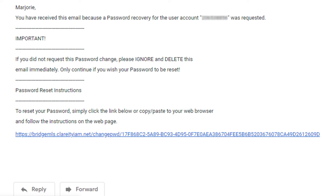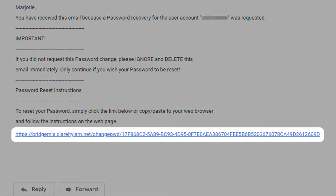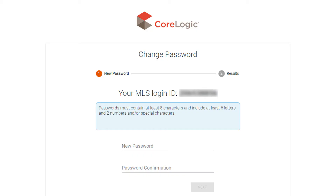The email you will receive will look like this. Click on the link at the bottom of the email, which will take you to a page that will look like this and will allow you to change your password.